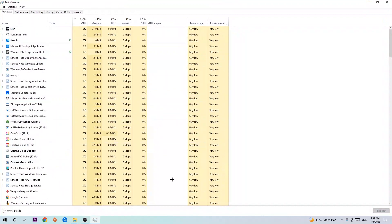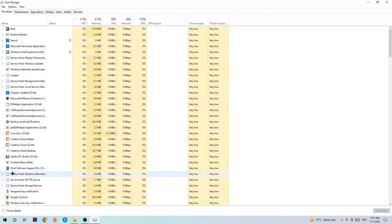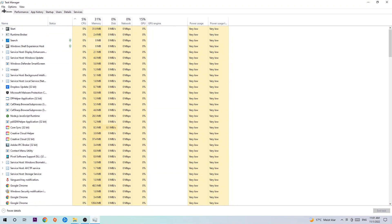The next step is to navigate to the top left corner of your screen, clicking onto processes. Once you click processes, I want you to simply end every single task which is currently running and has nothing to do with Windows obviously.